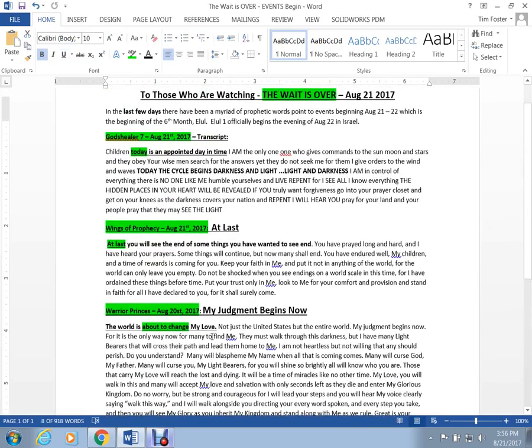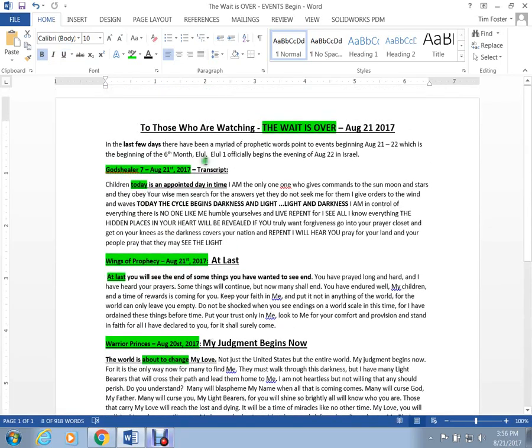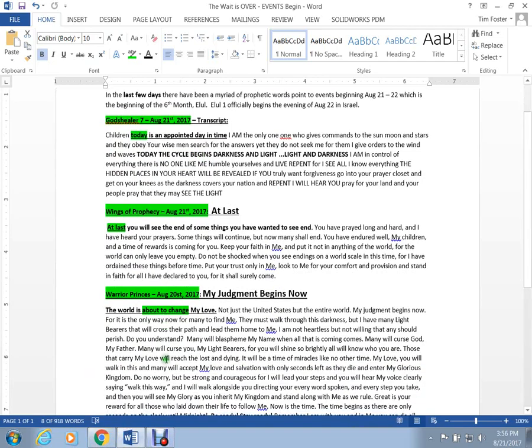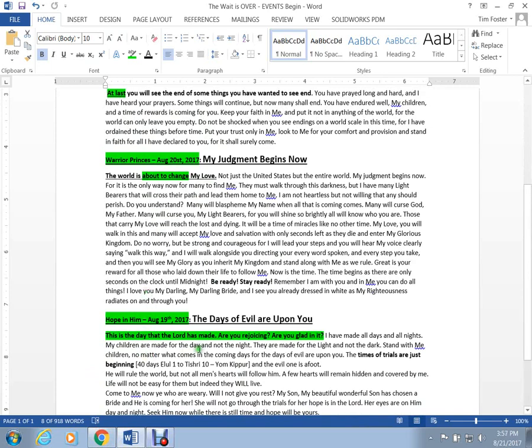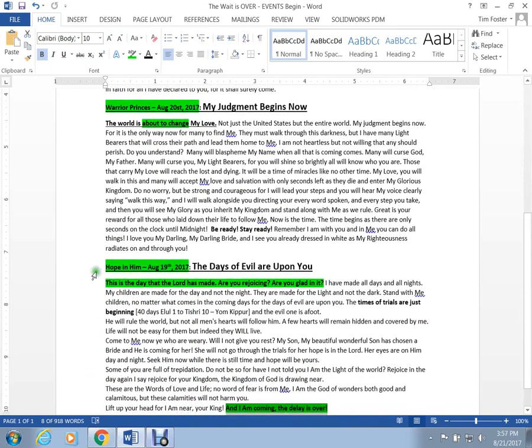So, I just put these all on one document, so you guys can download this and go ahead and read and study what's being said. But what struck me about this one here, from Hope, is she started off with this.